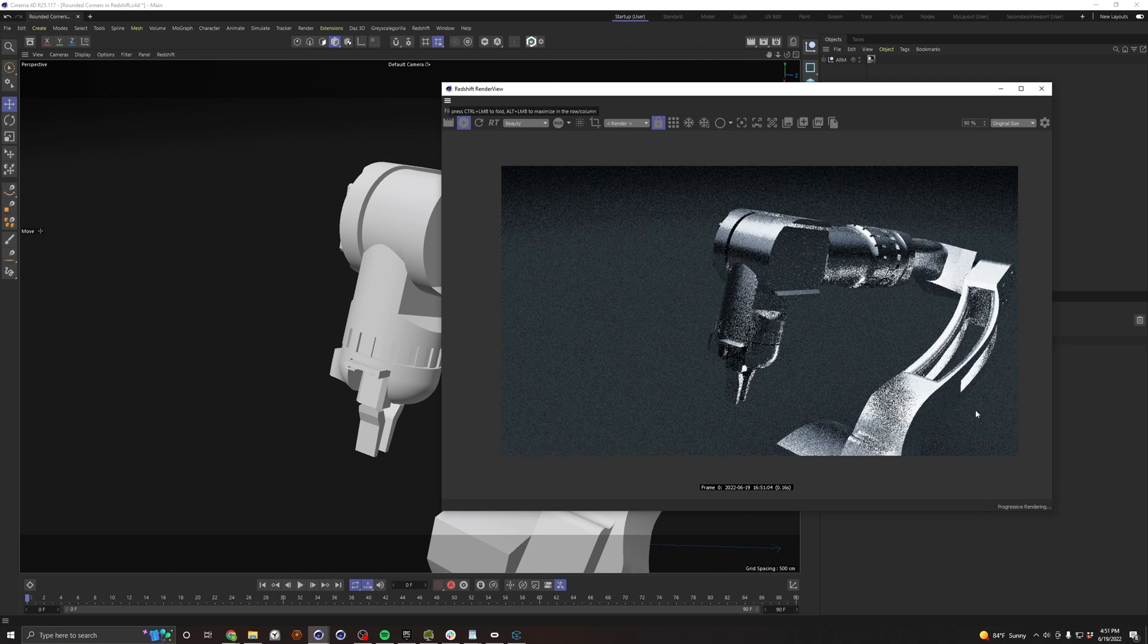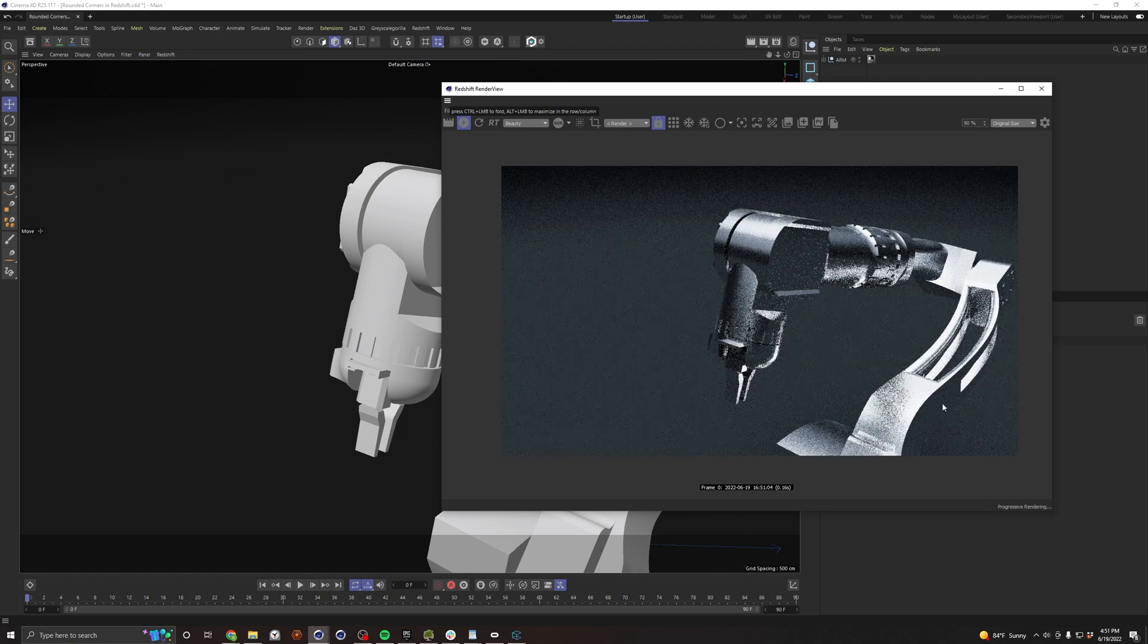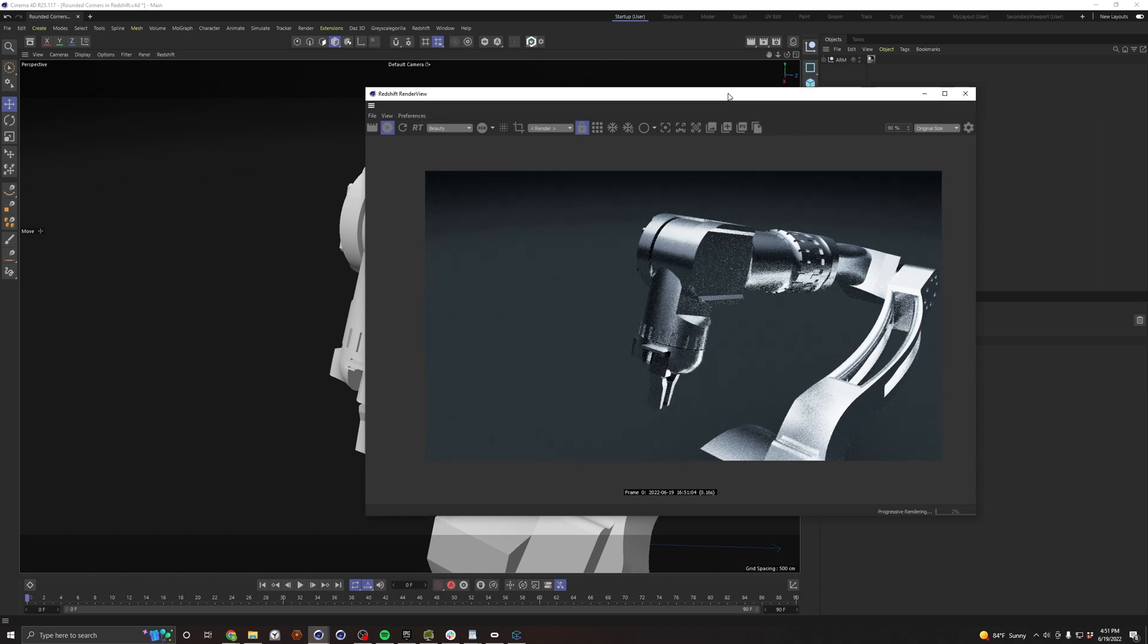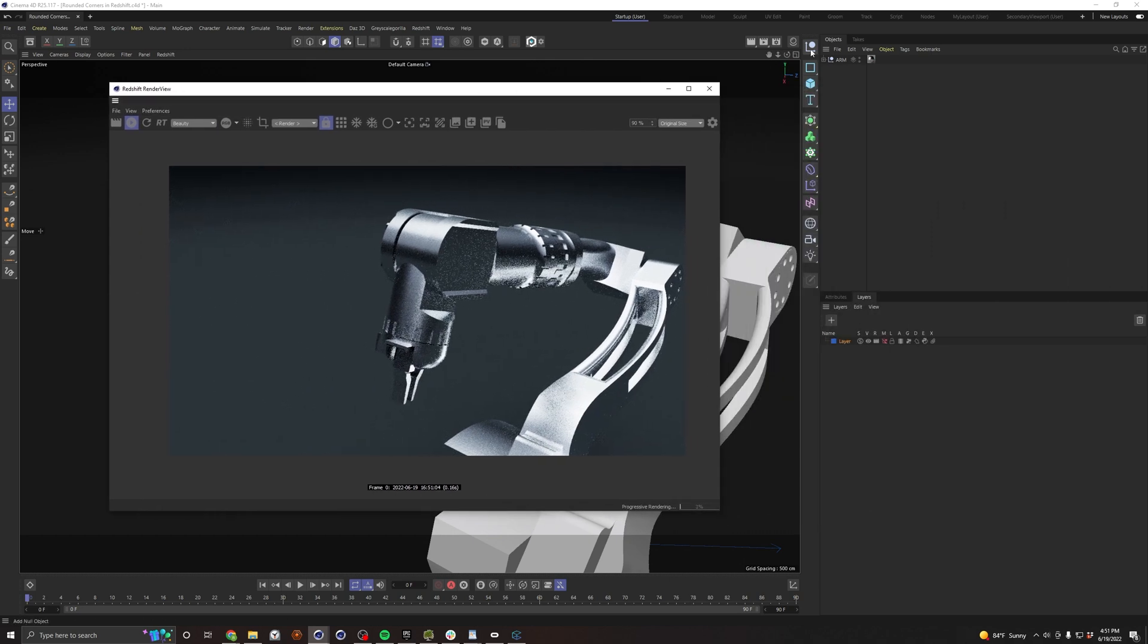Okay, so I've already got a pretty basic metal texture on here and right away you can kind of see what I'm talking about. These hard edges just don't look realistic. So what's our quick fix for that?